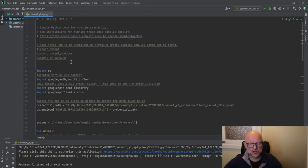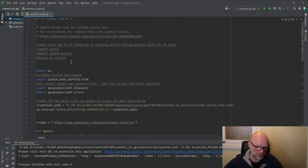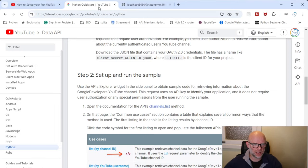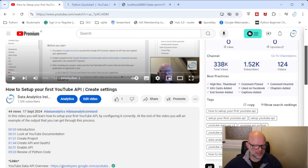So that's the end result — but how do we get there? Essentially this code here is provided by YouTube — it's on their website. When we clicked on that link earlier it brings us to this page.